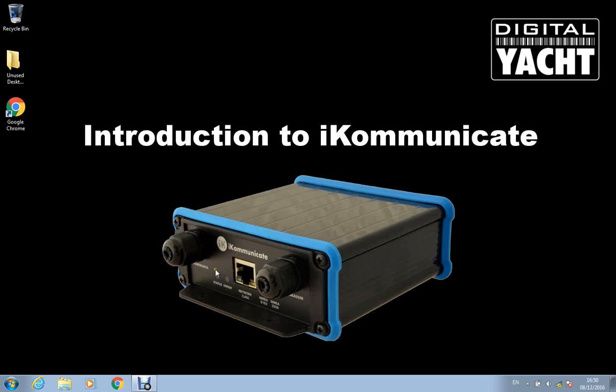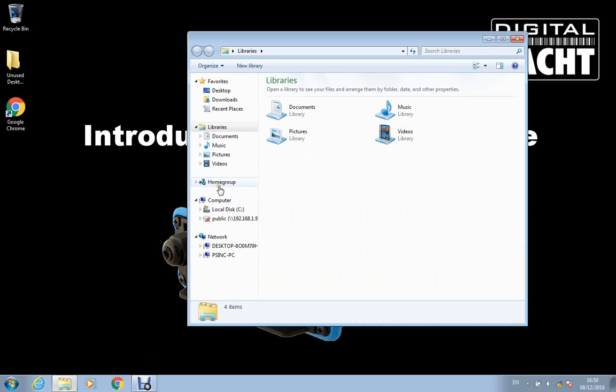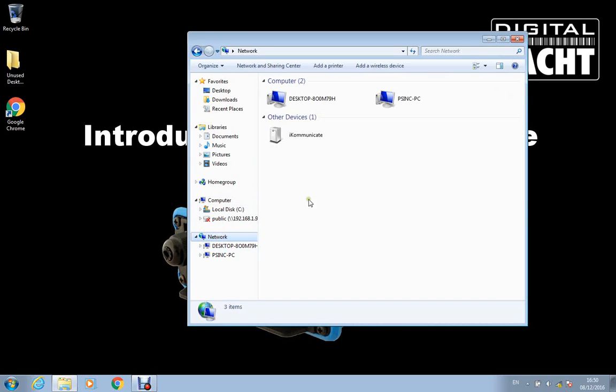JPEGs and PNGs on there, and then once you've got those files on there, you can look at them through your browser. So let's open up iCommunicate. Let's go to the network and double-click there, and that will bring up the browser.